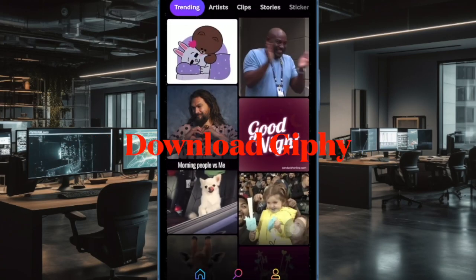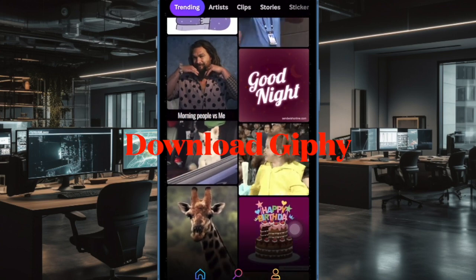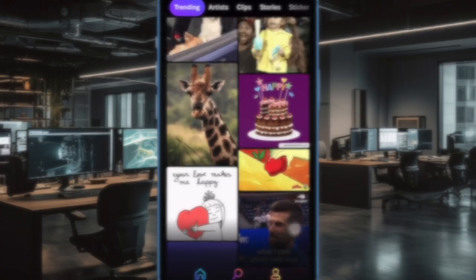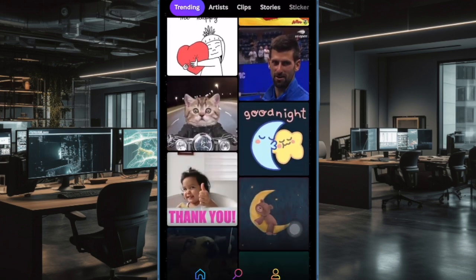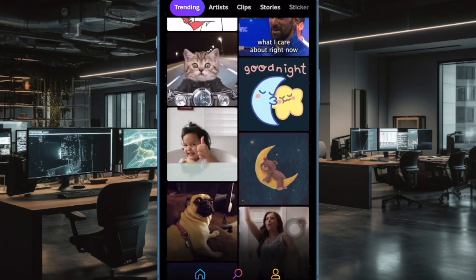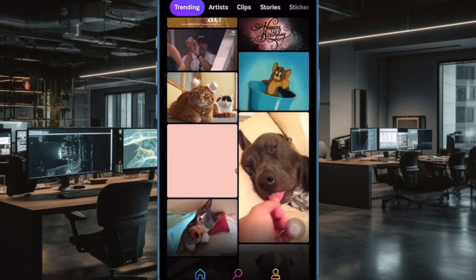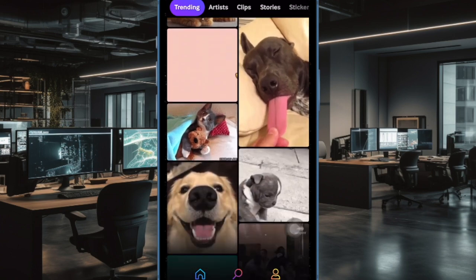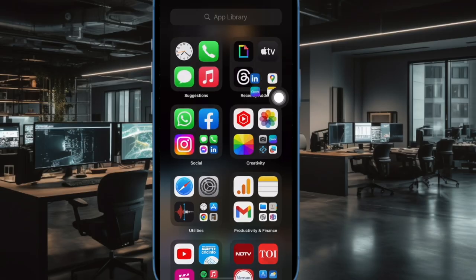First and foremost, we will download a popular app called Giphy and use it to convert a GIF into a Live Photo on iPhone or iPad. This is a must-have requirement as iOS doesn't offer a built-in way to let you turn a GIF into a Live Photo. Don't worry, Giphy is available for free and has a massive library of trending GIFs, so finding a fun-loving GIF shouldn't be a big deal for you.